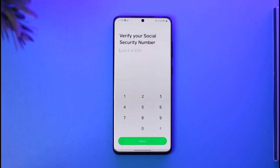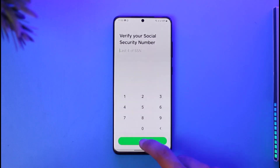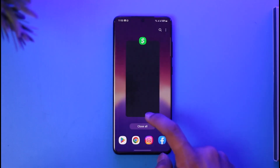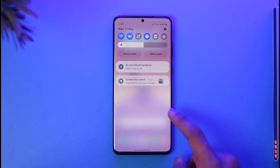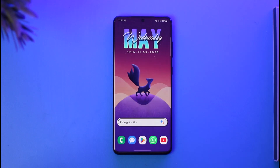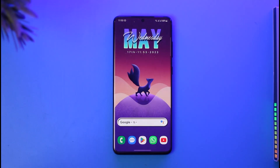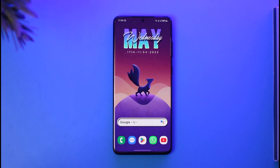And this is how you can verify your Cash App account. Hope this video was very helpful. If it did help you, make sure to leave a like and subscribe to our channel. If you have any more questions, feel free to leave them in the comments. Thank you very much for watching till the end, and see you soon in the next video.